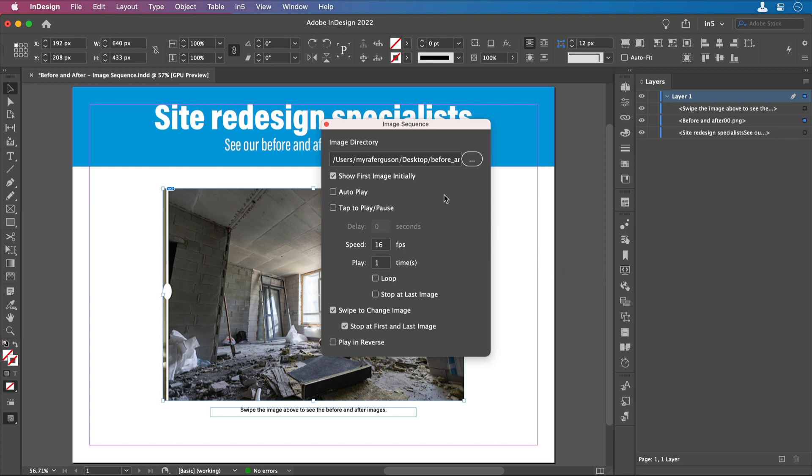Let's have the first frame show initially. We don't want to have it auto-play. Instead, we want to be able to swipe it. If it were auto-playing, I could enable tap to play pause, but we don't want those either. So I'm just going to leave these options deselected.